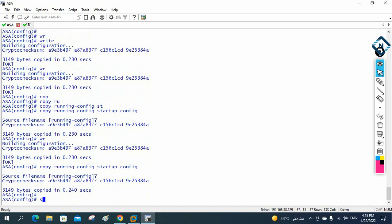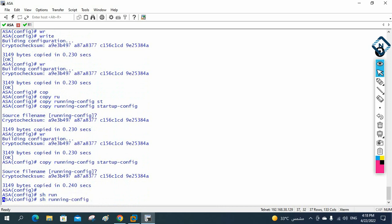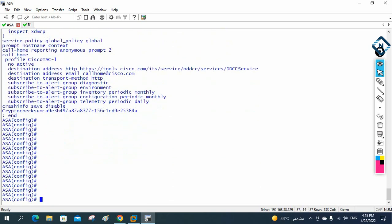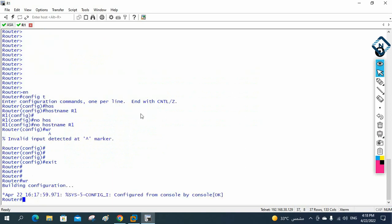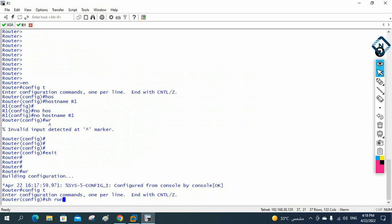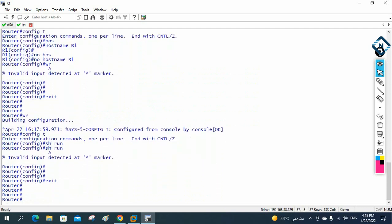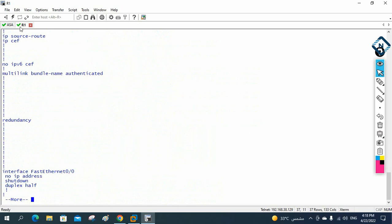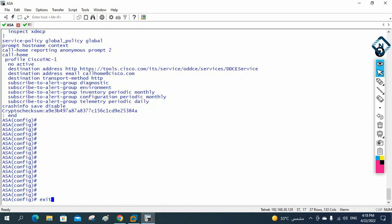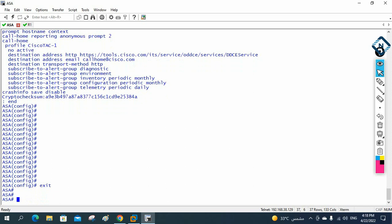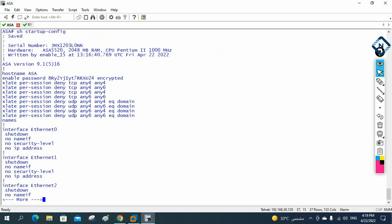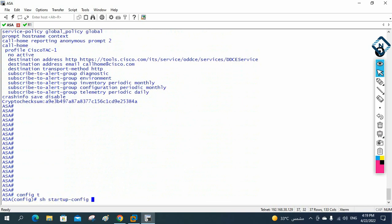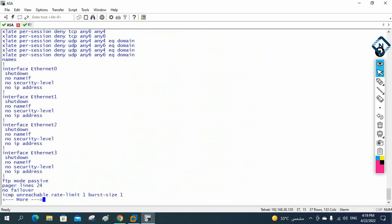For show commands, in the ASA you can write 'show running-configuration' from any mode. In the router, if you try 'show running' from configuration mode you get an error — you need to exit first. But in the ASA, show commands like 'show running-configuration' and 'show startup-configuration' work from global configuration mode as well.